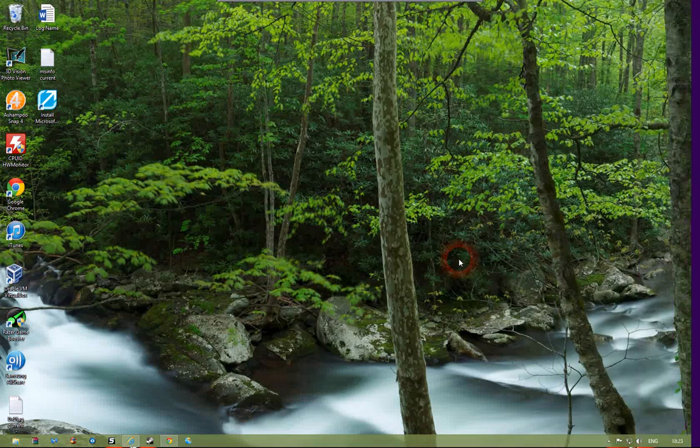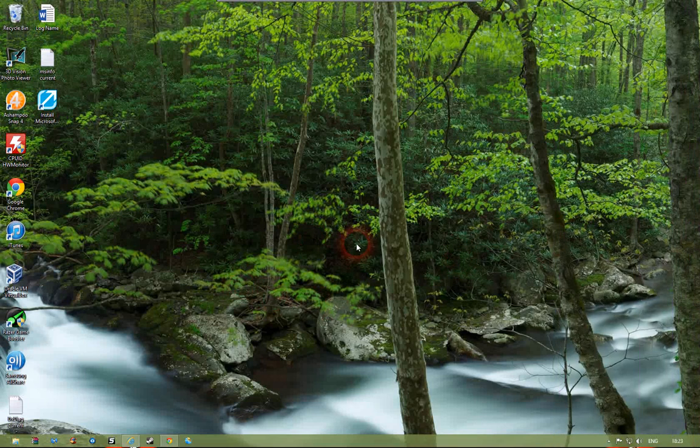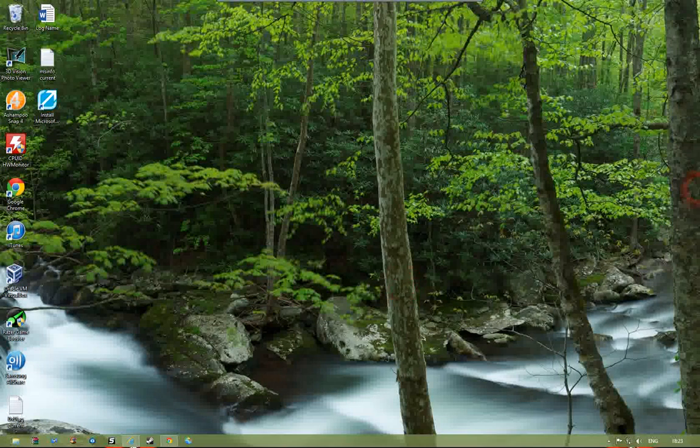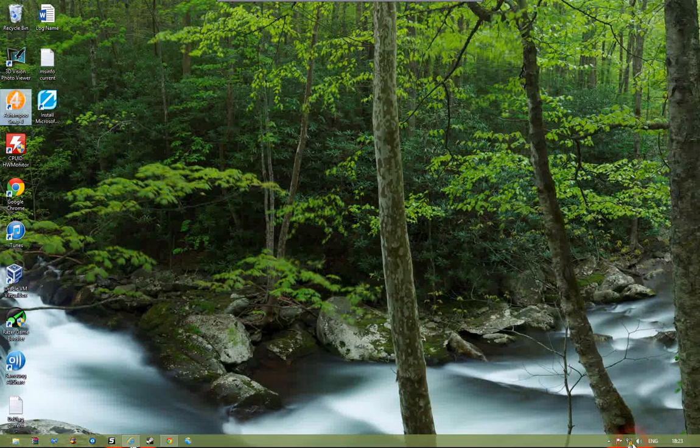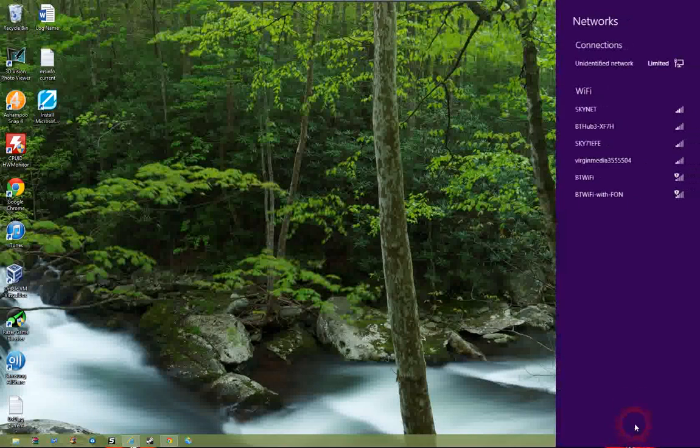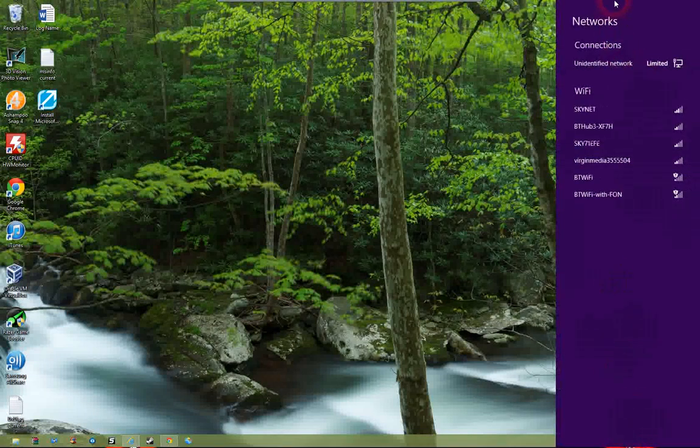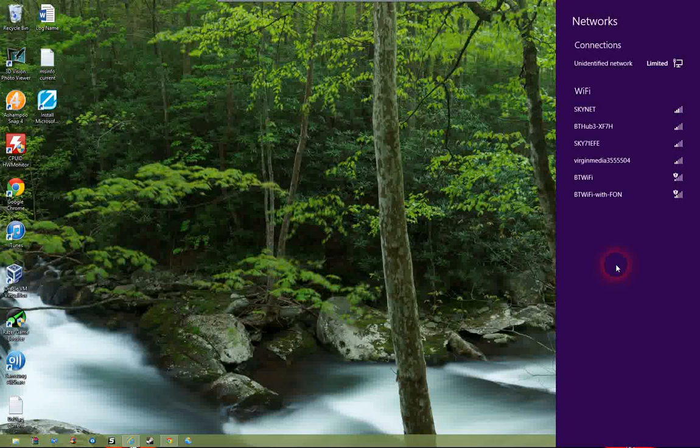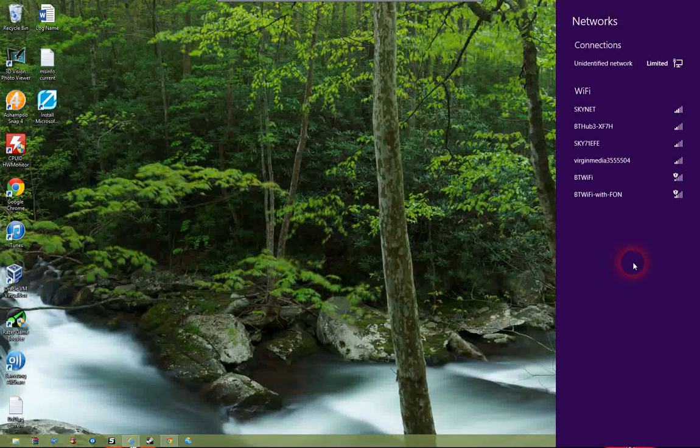So this is the state you'd be in. You've just installed the network, you've switched on, and you should see that little symbol at the bottom there with no network access. Click on that, this charm bar will appear.